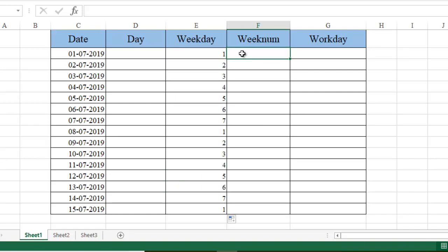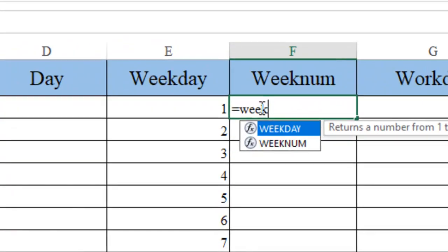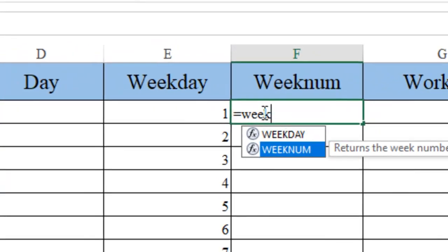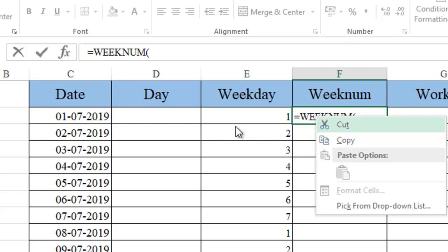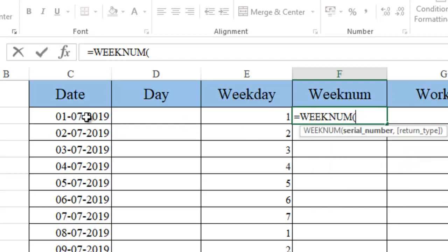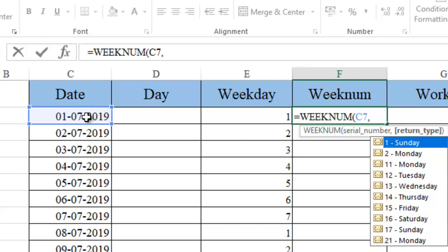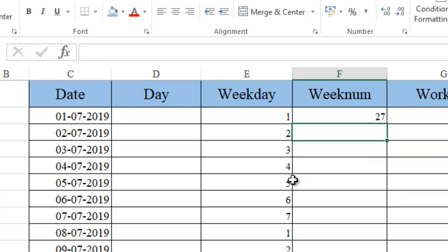What is that week number? Let me first complete it and explain you. Let me go and use the week number function. What is the serial number? I am going to take this particular date, comma. And what is the return type that I am looking for? So here also we have used the return type 2. Let me go and take 2. Close the bracket and enter.